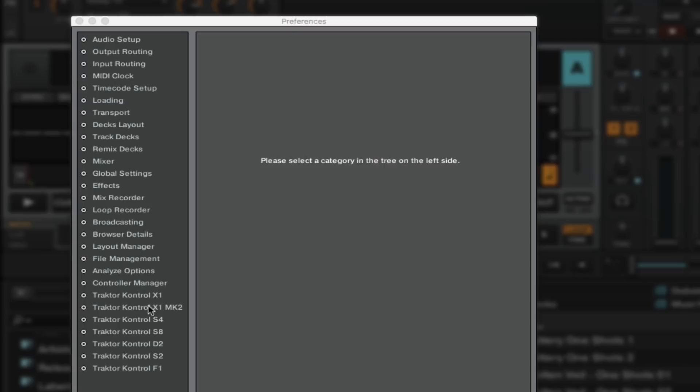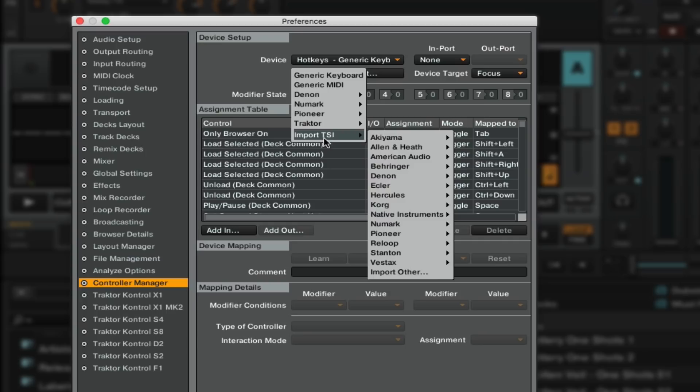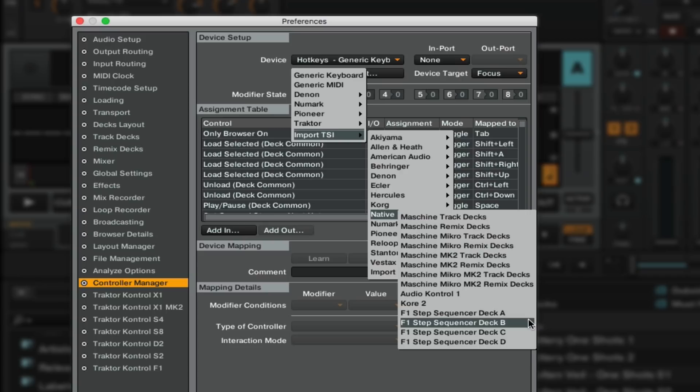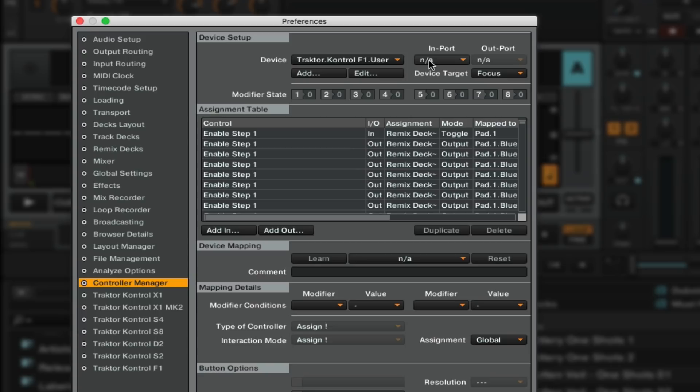There are a few things you have to do to set it up correctly. Go to Preferences, then Controller Manager, click Add/Import, choose TSI Native Instruments, and then choose one of the four step sequencer mappings — I'm going to choose the mapping for Deck B. Now set the import to Control F1.